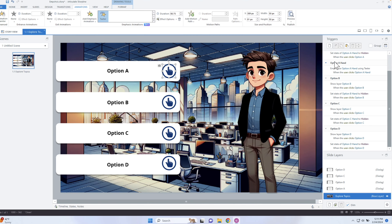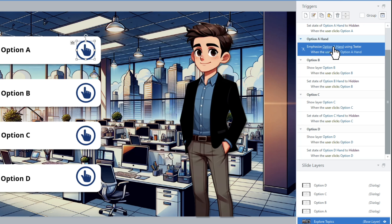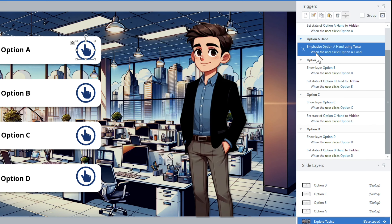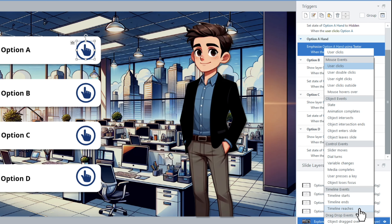It adds a trigger to my timeline and to my objects. You can see right here — Option A, which is the name of my object — and it says 'emphasize Option A using teeter.' I could swap that or add more. The trigger is set to when the user clicks on Option A, but we have a problem because clicking is going to show the layer, and when the layer shows, it will hide the object so it won't really see the wiggle. So instead I'm going to adjust this to trigger when the timeline reaches a certain point, using the timeline as the indicator of when that happens.